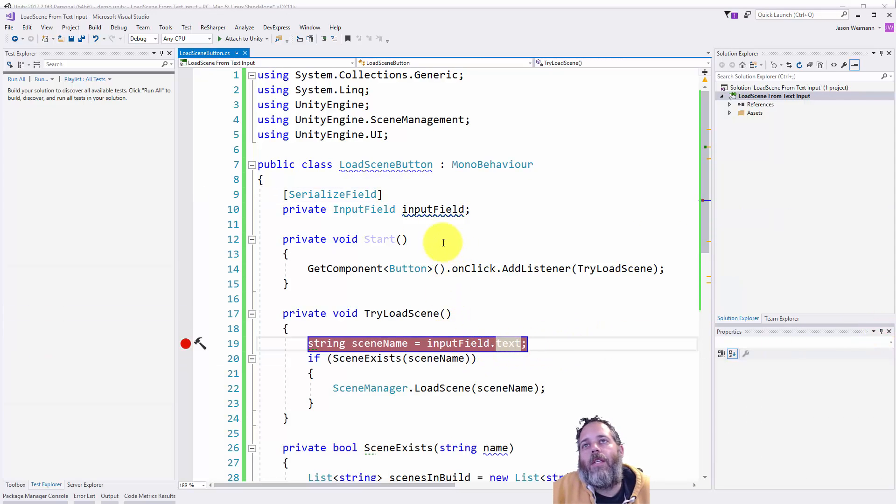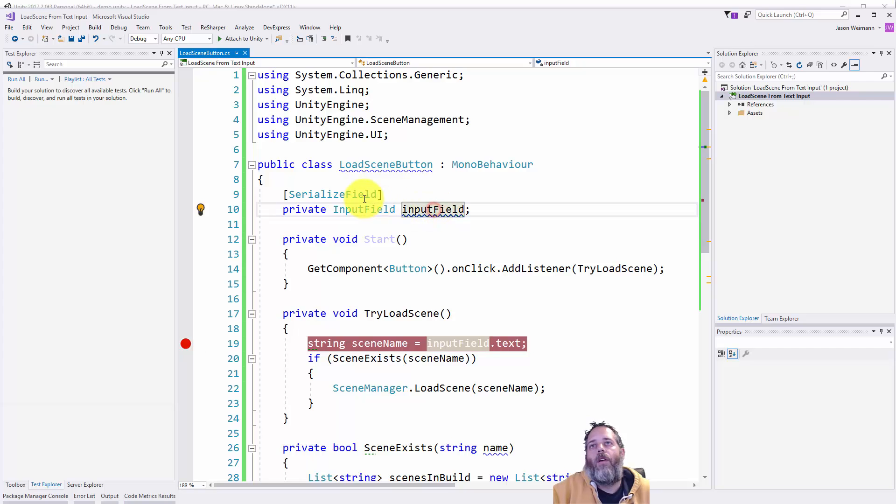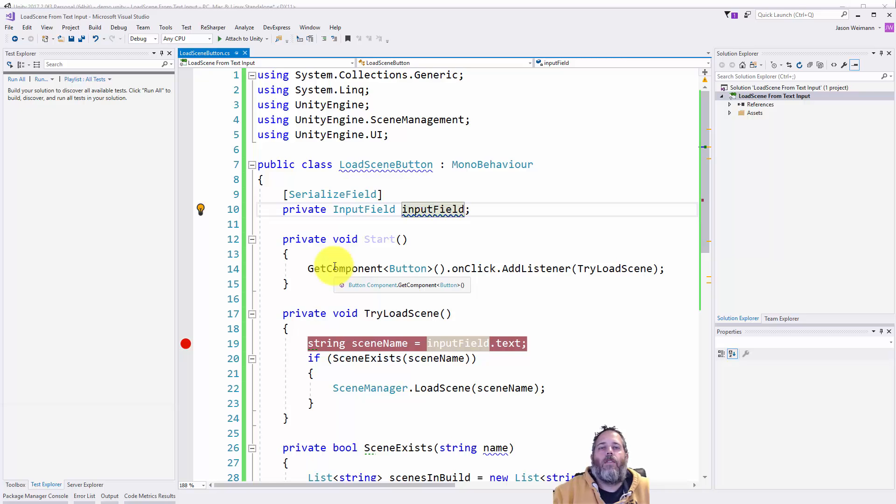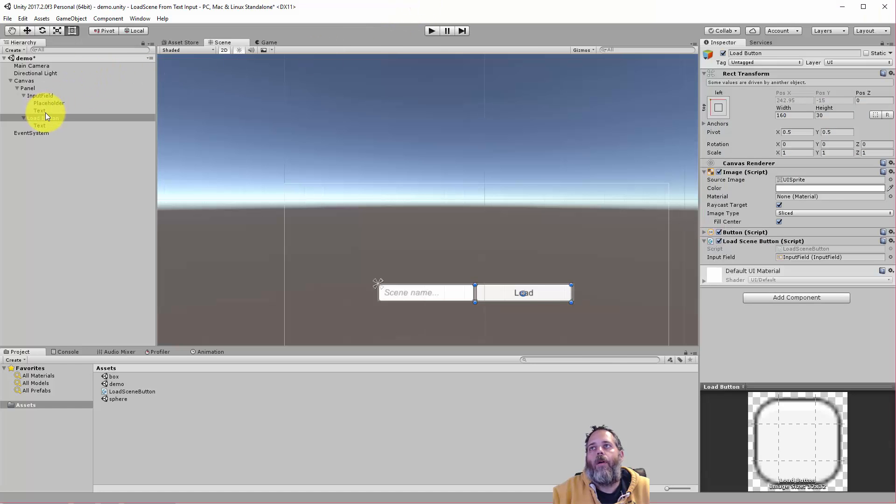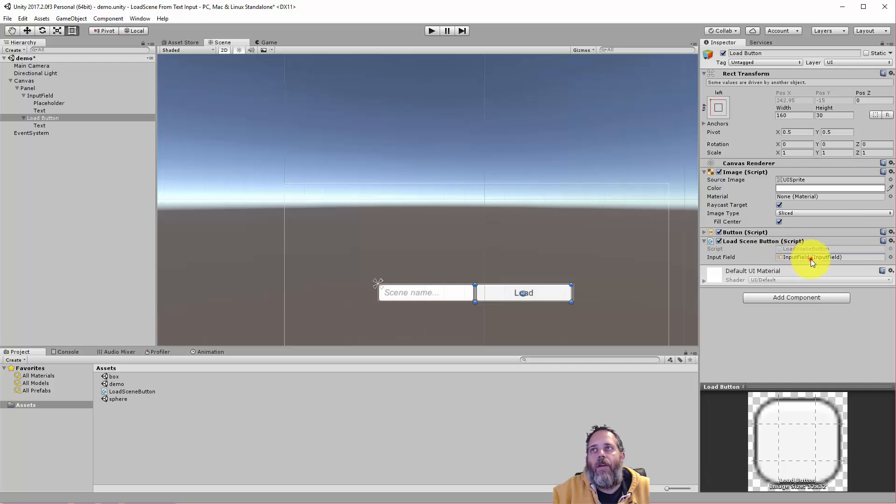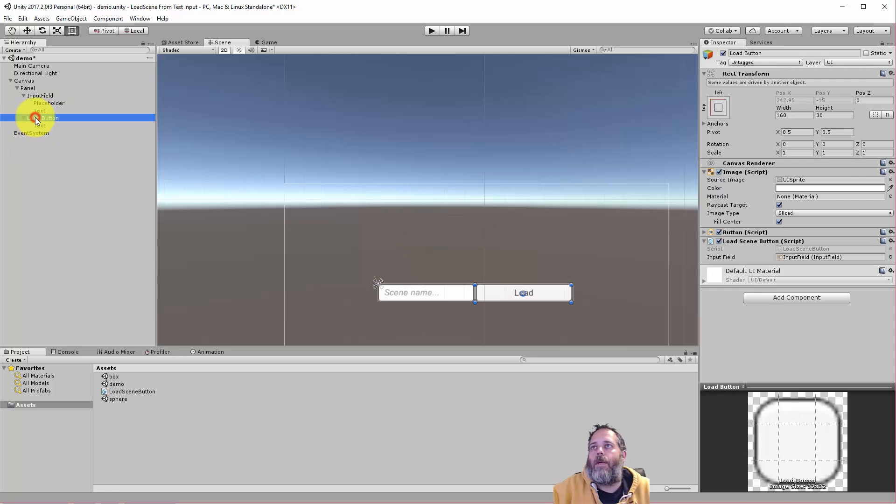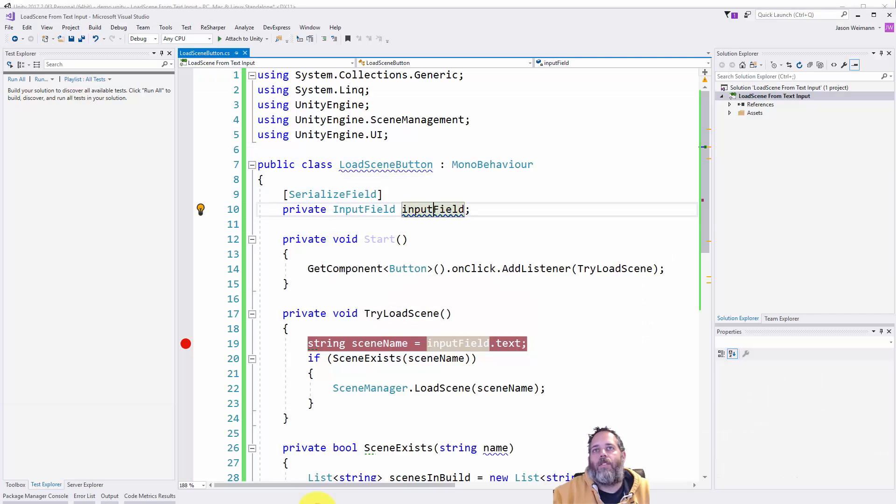The first thing you'll notice is that we have an input field with the serialized field attribute so that it shows up in the editor and can stay private. This is the reference to our text box. Let's take a quick look one more time. On the load button here you see we have the input field. If I click it, the input field selected is this one right here. There's only one input field, pretty easy not to mess it up, but it's important to make sure that it's actually assigned. If it's not assigned, this isn't going to work.